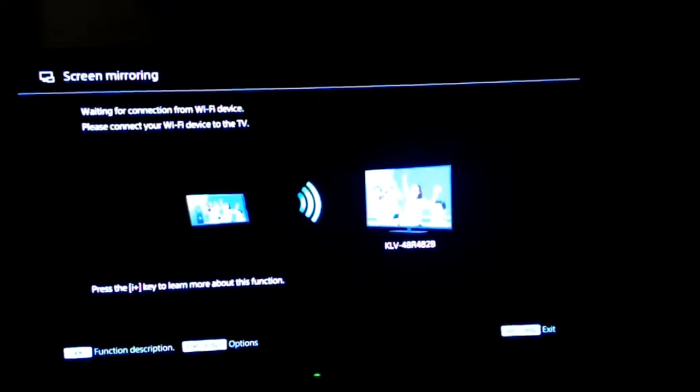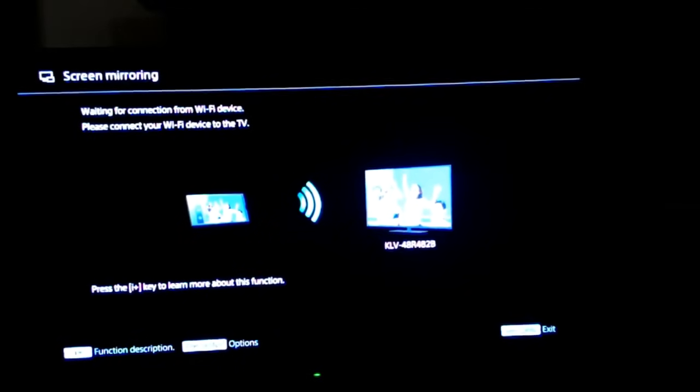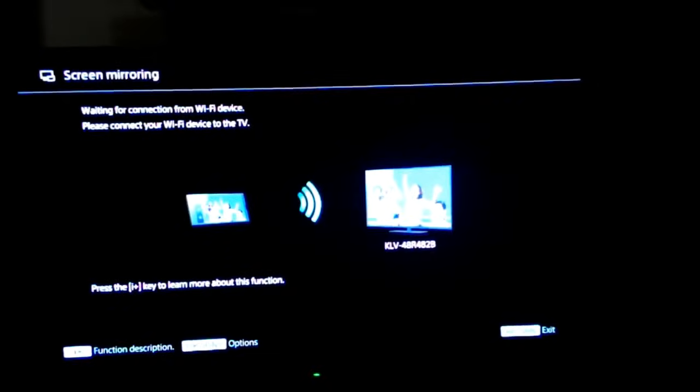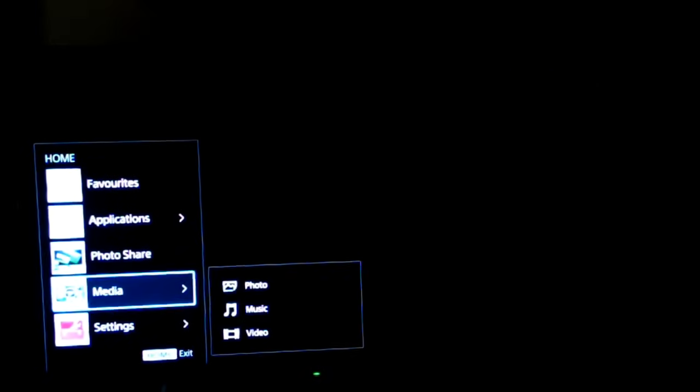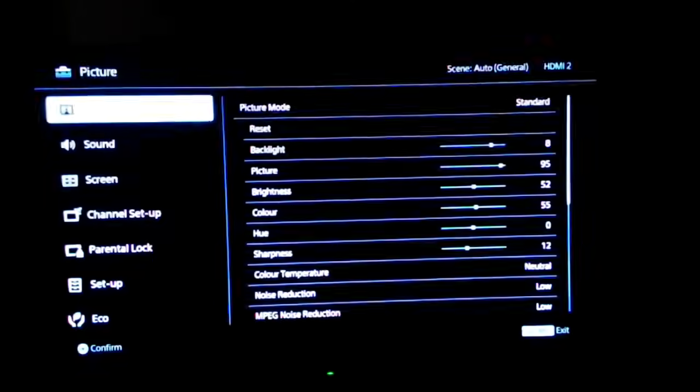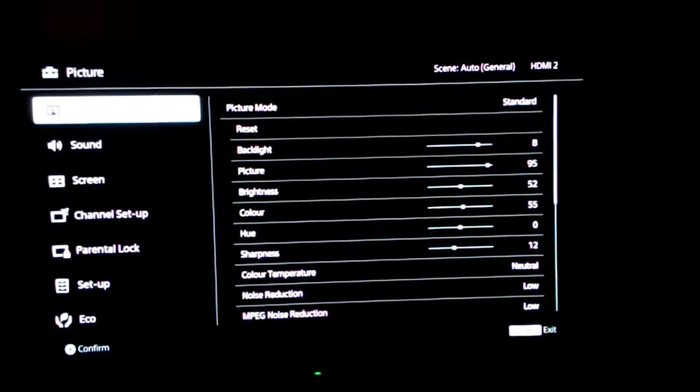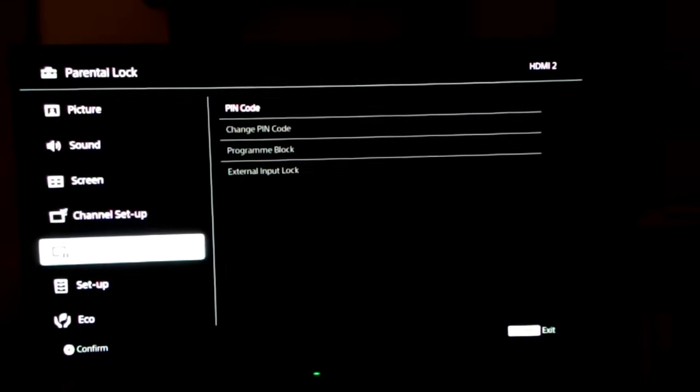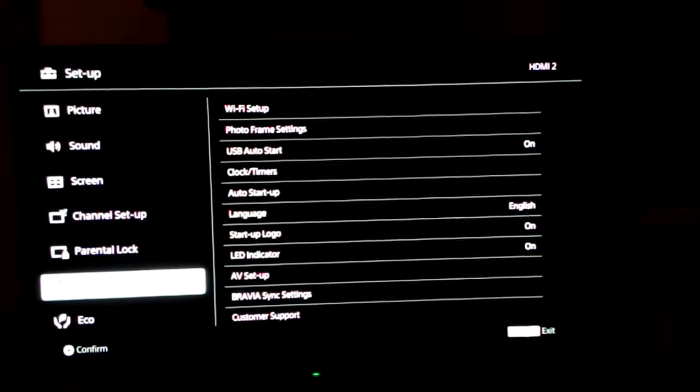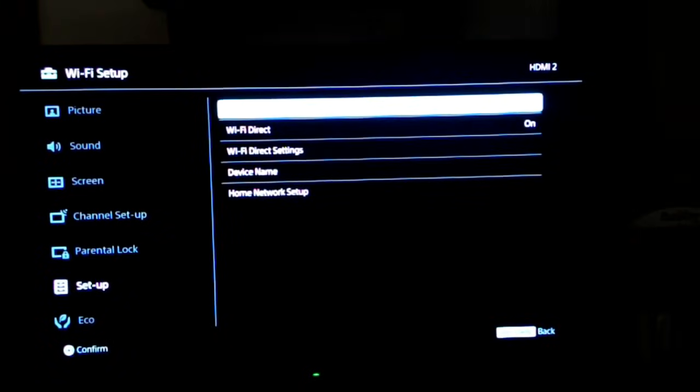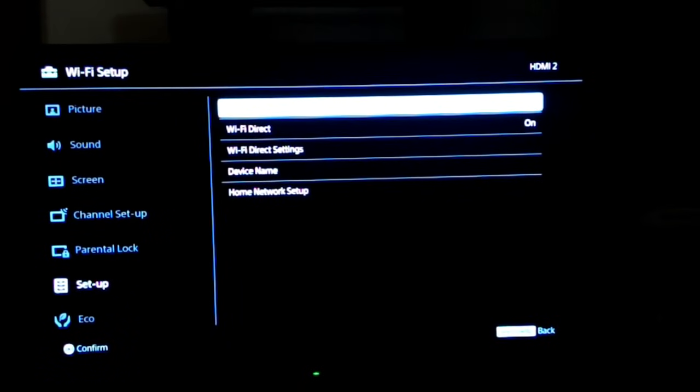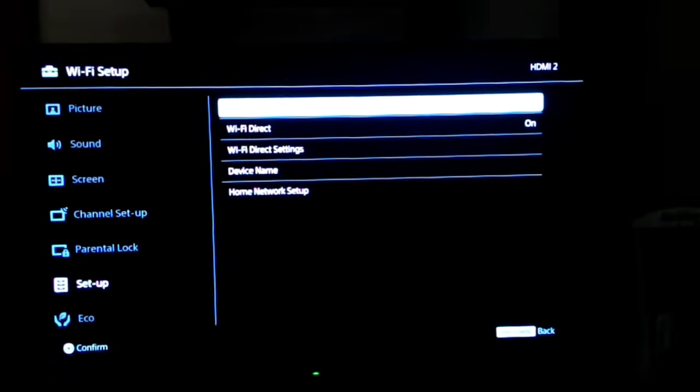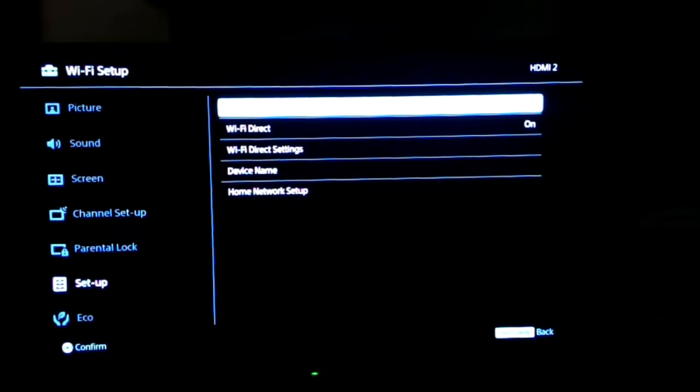The first step is to take your remote, hit the home button and go to settings, then system settings. Go to setup, click on the Wi-Fi setup. Make sure that you switch on the built-in Wi-Fi as well as Wi-Fi Direct.